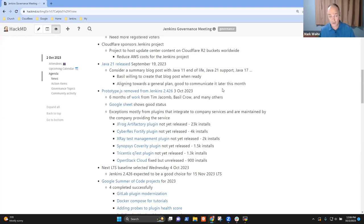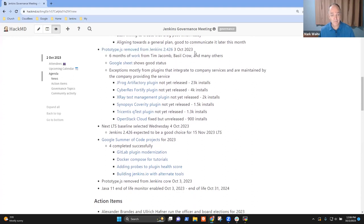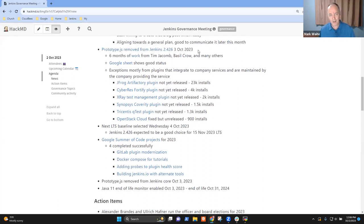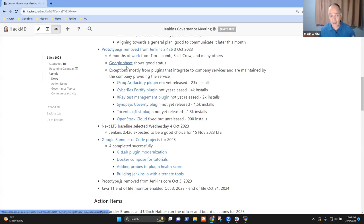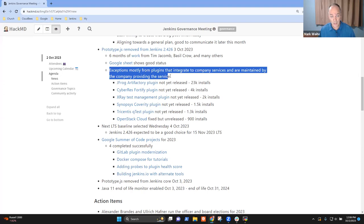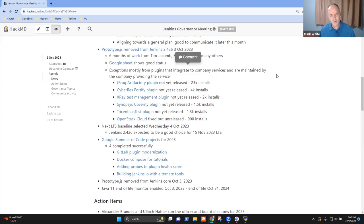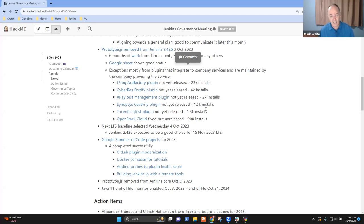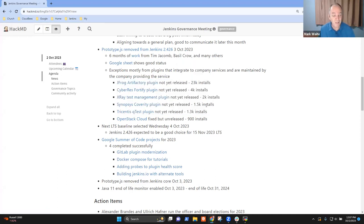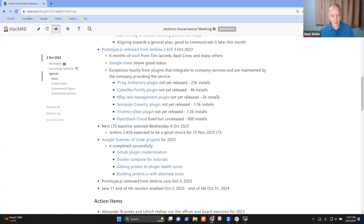And I think we're getting more and more agreement as we get closer to October between the administrative monitors and the default version and the Docker images. Everything seems to be slowly coming into alignment with this plan. So that'll be good to communicate that later on in this month. Then in terms of a major announcement, Prototype.js will be removed from tomorrow's Jenkins Weekly. Congratulations to Tim and to Basil and to so many others who've done months and months of work at an amazing level of detail to get rid of this 10-plus-year-old JavaScript library that felt like it was almost everywhere in Jenkins. Marvelous work. The Google Sheet shows the current status. There are still some exceptions. Those exceptions are noted here, and they're mostly from companies that provide plugins that access their services. Any questions or concerns about Prototype.js?